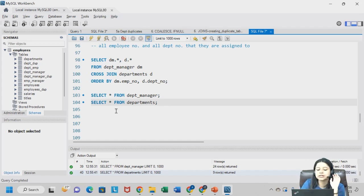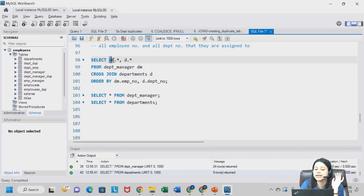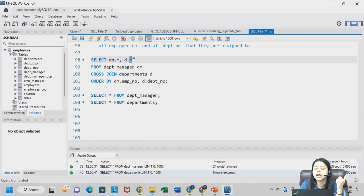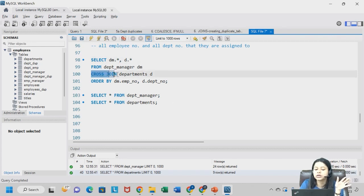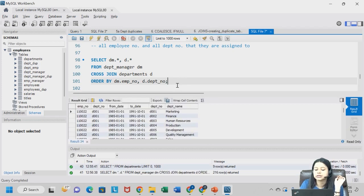Ab output kaise aayega samajhna. We are writing from department manager, so that is why I am writing dm.star. Star means all the columns. D.star means all the columns and I am using a cross join. And let me run this.